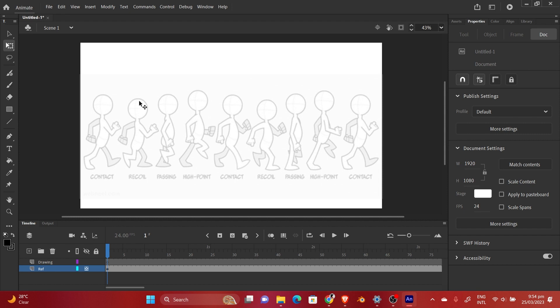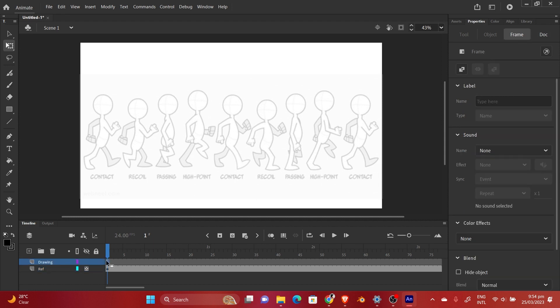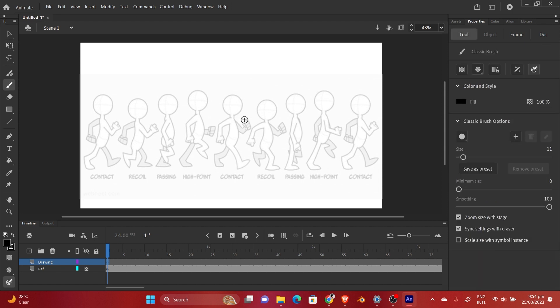Now we're going to draw each of these poses on one frame, so each of them will have an individual frame on the drawing layer. But before we draw each one, we're going to create a blank keyframe so that we can start drawing fresh. After drawing everything we're going to rearrange them so that they flow smoothly without any breakages.